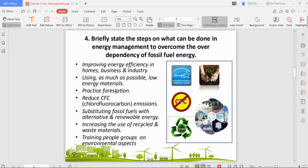The next step is practicing forestation — planting more trees instead of cutting down forests. After that is reducing CFC emissions. CFC is a man-made chemical used as refrigerant in air conditioners and fridges. It has been found to have significant negative impact on the environment, humans, and animals, and is now being banned. Old models still using CFC must be identified and disposed of properly.